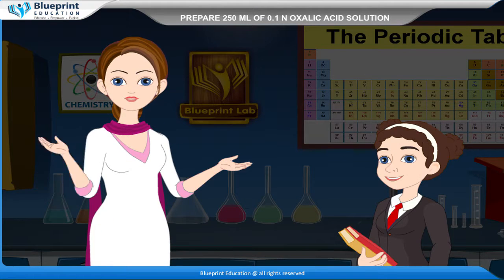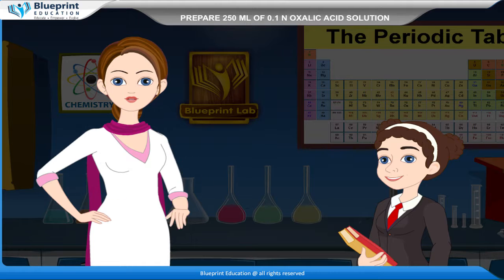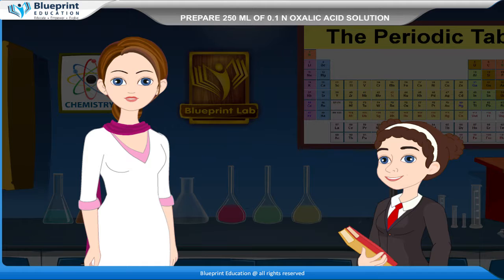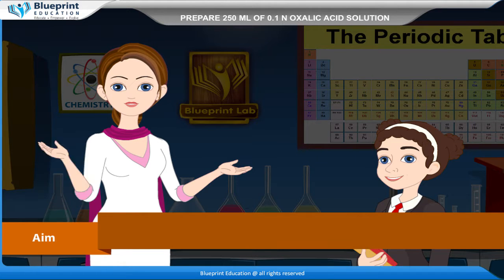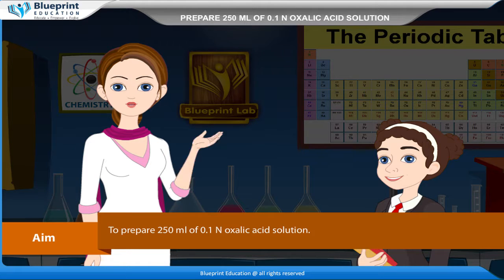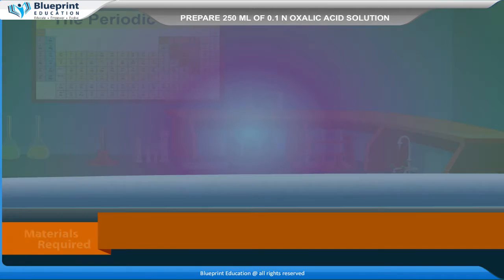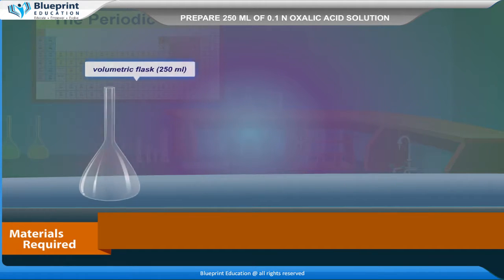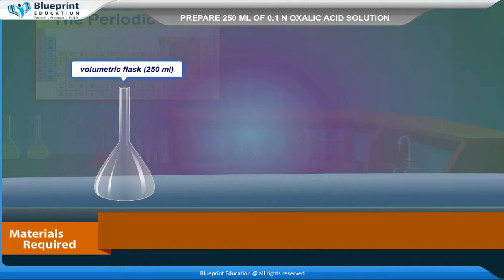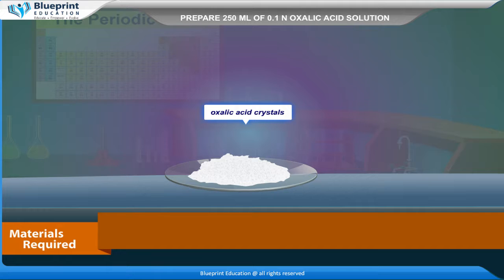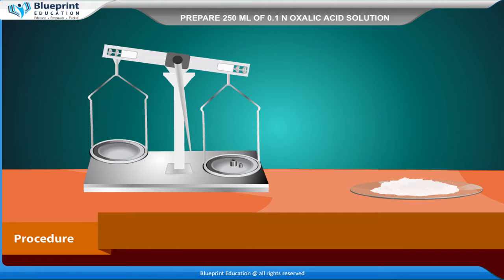Let's do an experiment to prepare 250 ml of 0.1 N oxalic acid solution. The aim is to prepare 250 ml of 0.1 N oxalic acid solution. The materials required are: balance, weighing box, 250 ml volumetric flask, weighing tube, and oxalic acid crystals.